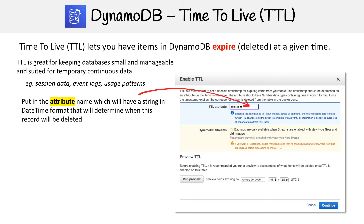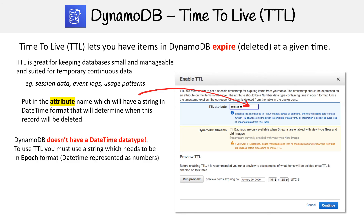If you've been paying close attention to the DynamoDB section, you know that there is no datetime data structure — everything is strings, because DynamoDB just doesn't have a datetime data type. So it's important that you format this string in epoch format.